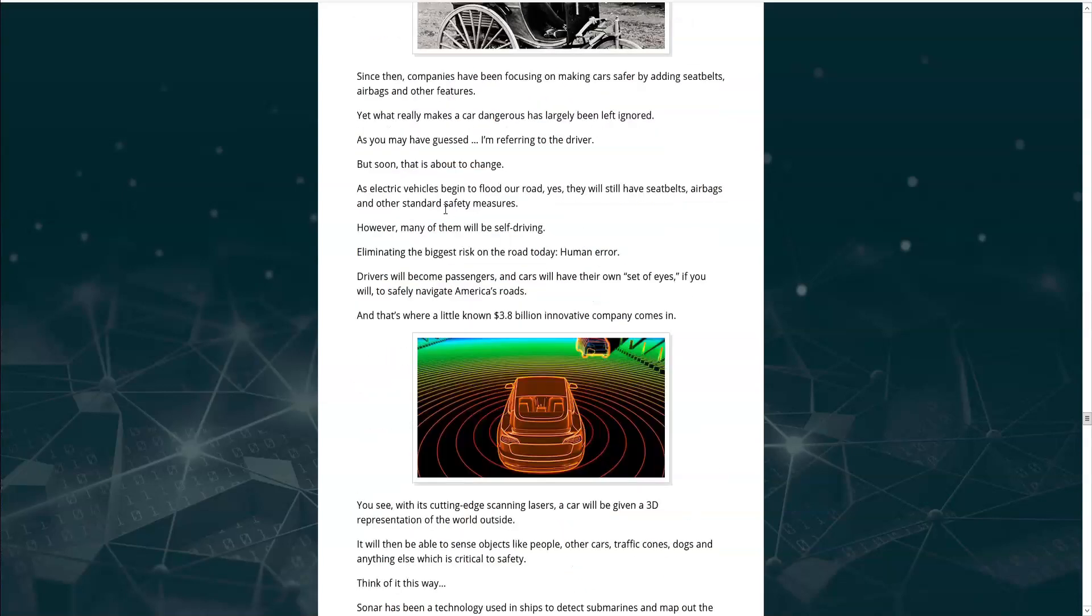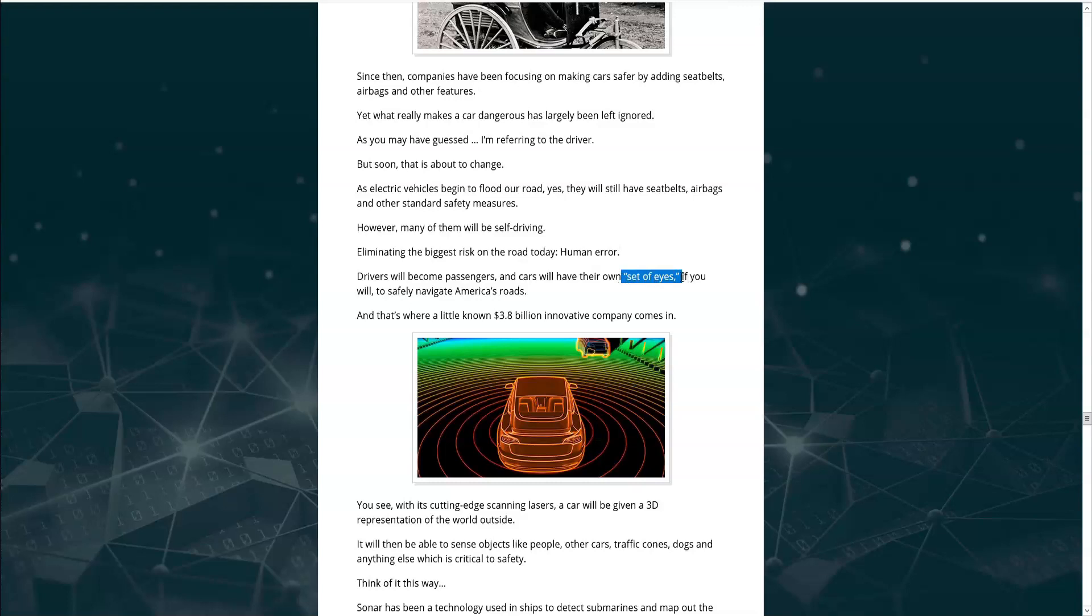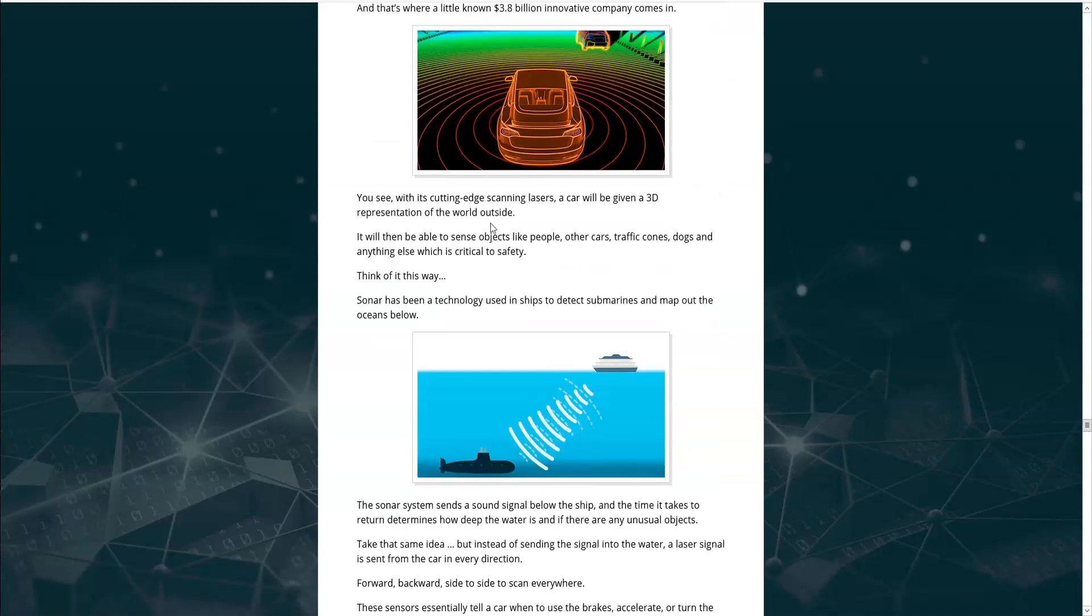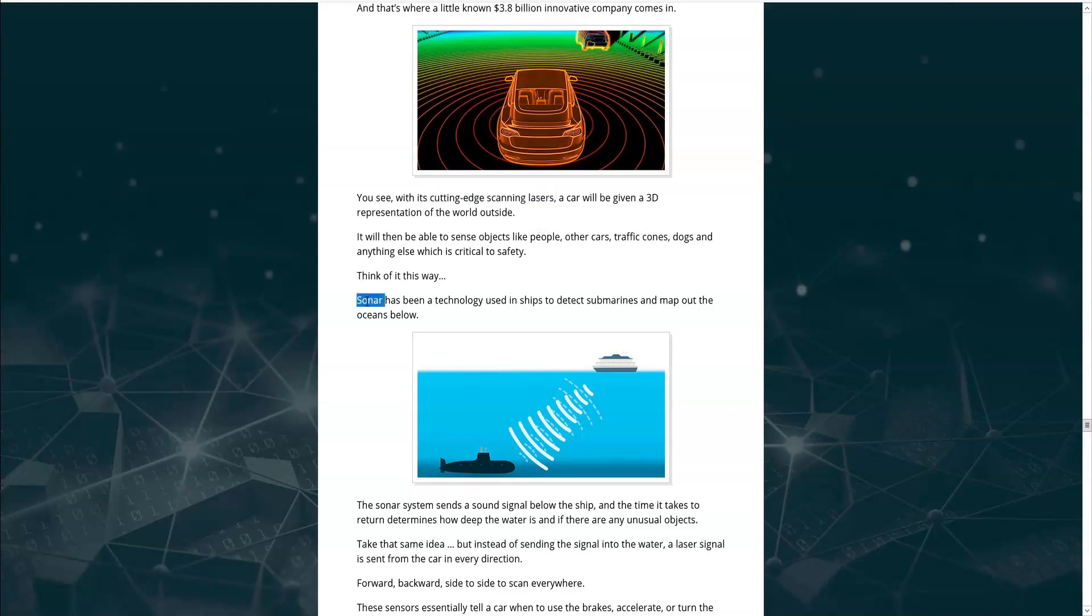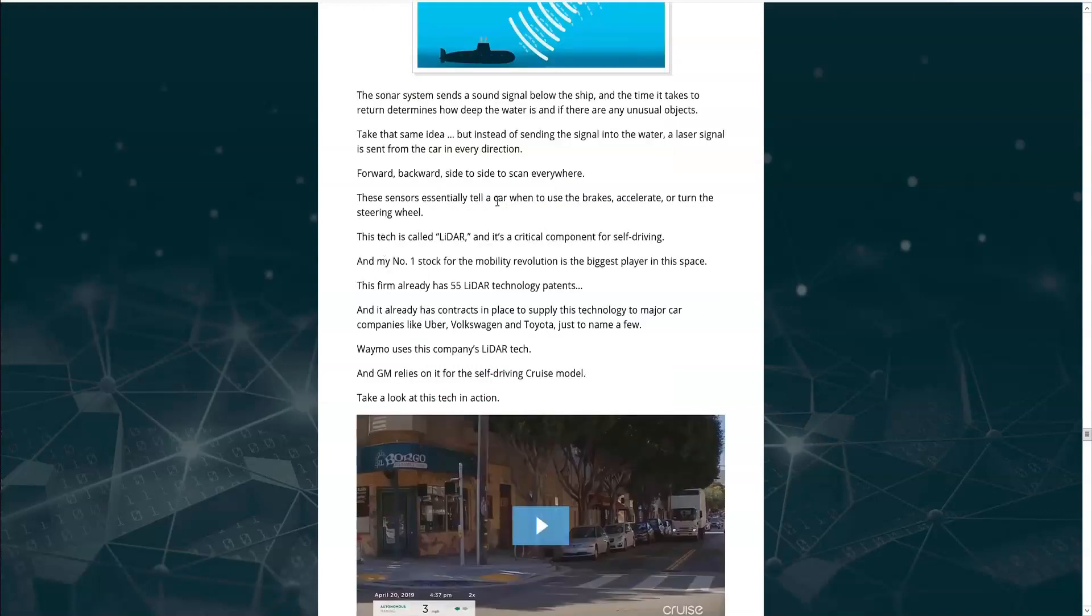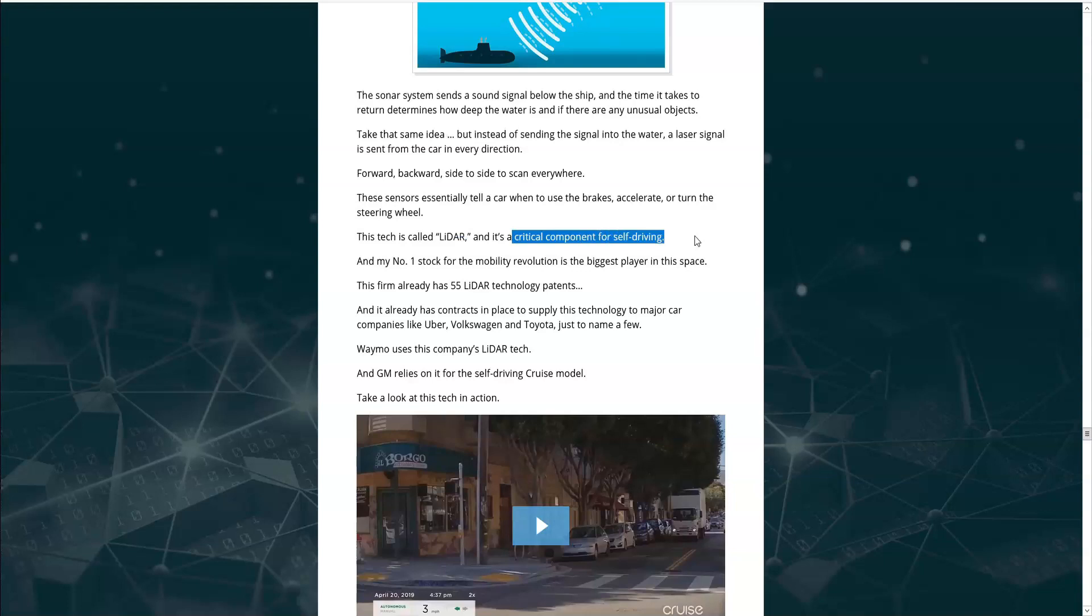He says with the self-driving revolution, eliminating the biggest risk on the road today is human error. That drivers will become passengers and cars will have their own set of eyes. And there's a clue that he's put in quotes for us. And that's where this little known innovative company comes in. He says they have cutting-edge scanning lasers that gives the car a 3D representation of the world around them. He says it's similar to sonar. These sensors essentially tell the car when to use the brakes accelerator turn the steering wheel. And the technology is called LiDAR. And it's a critical component for self-driving vehicles.